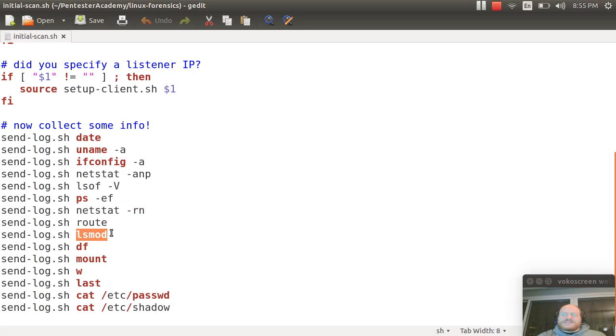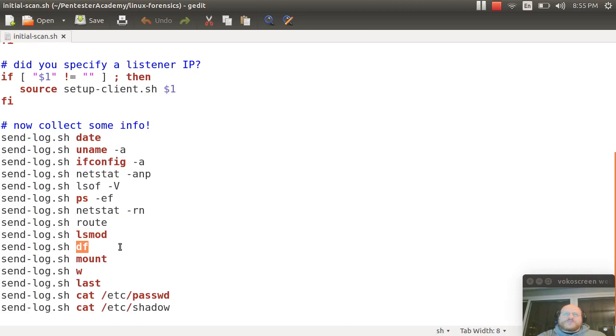Lsmod: this tells us what is loaded. We run df, the disk-free command. This tells us what kind of free space we have on our disks. If, for example, somebody is storing large amounts of information, it might fill up the disk, but it's also a good way to see what's mounted.